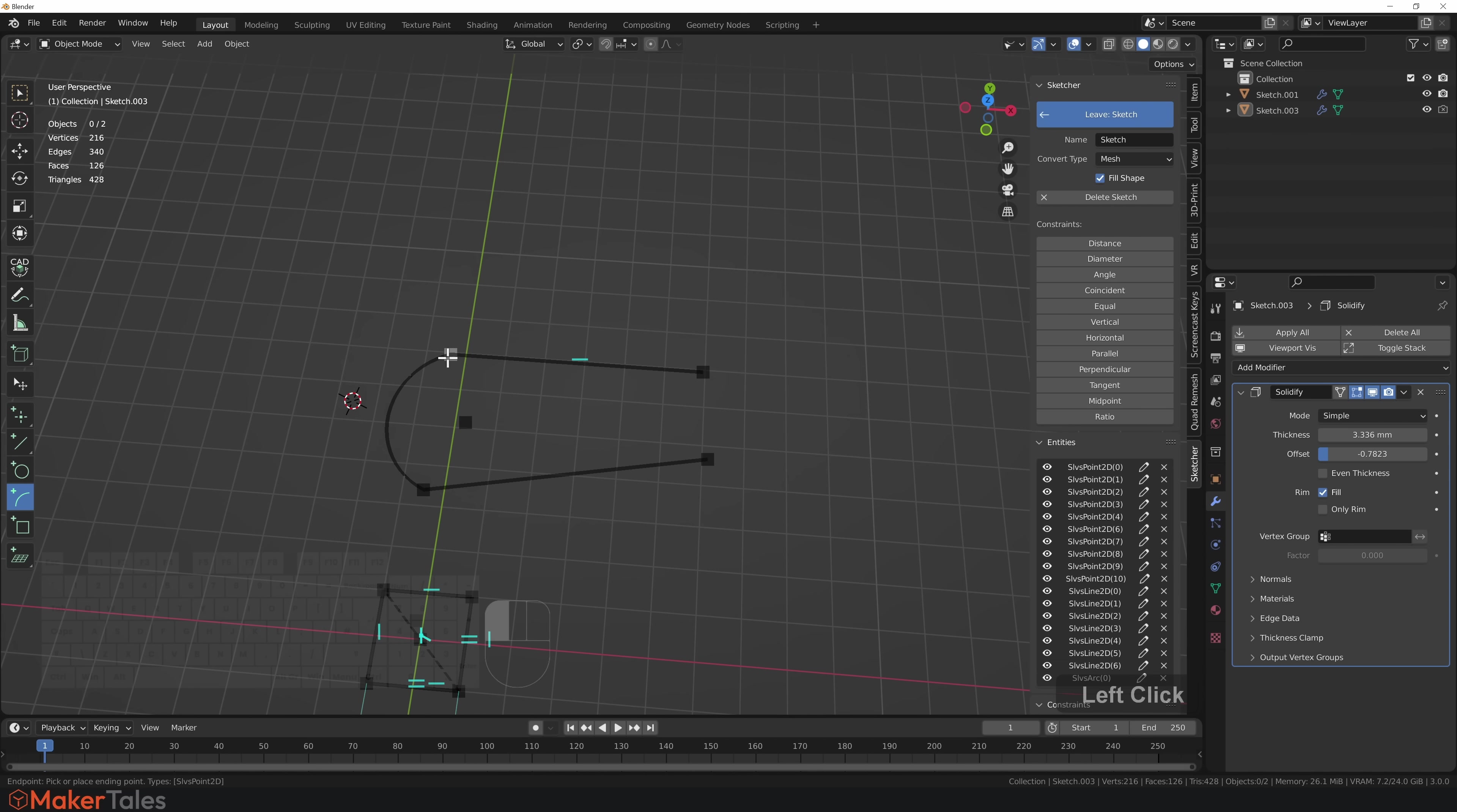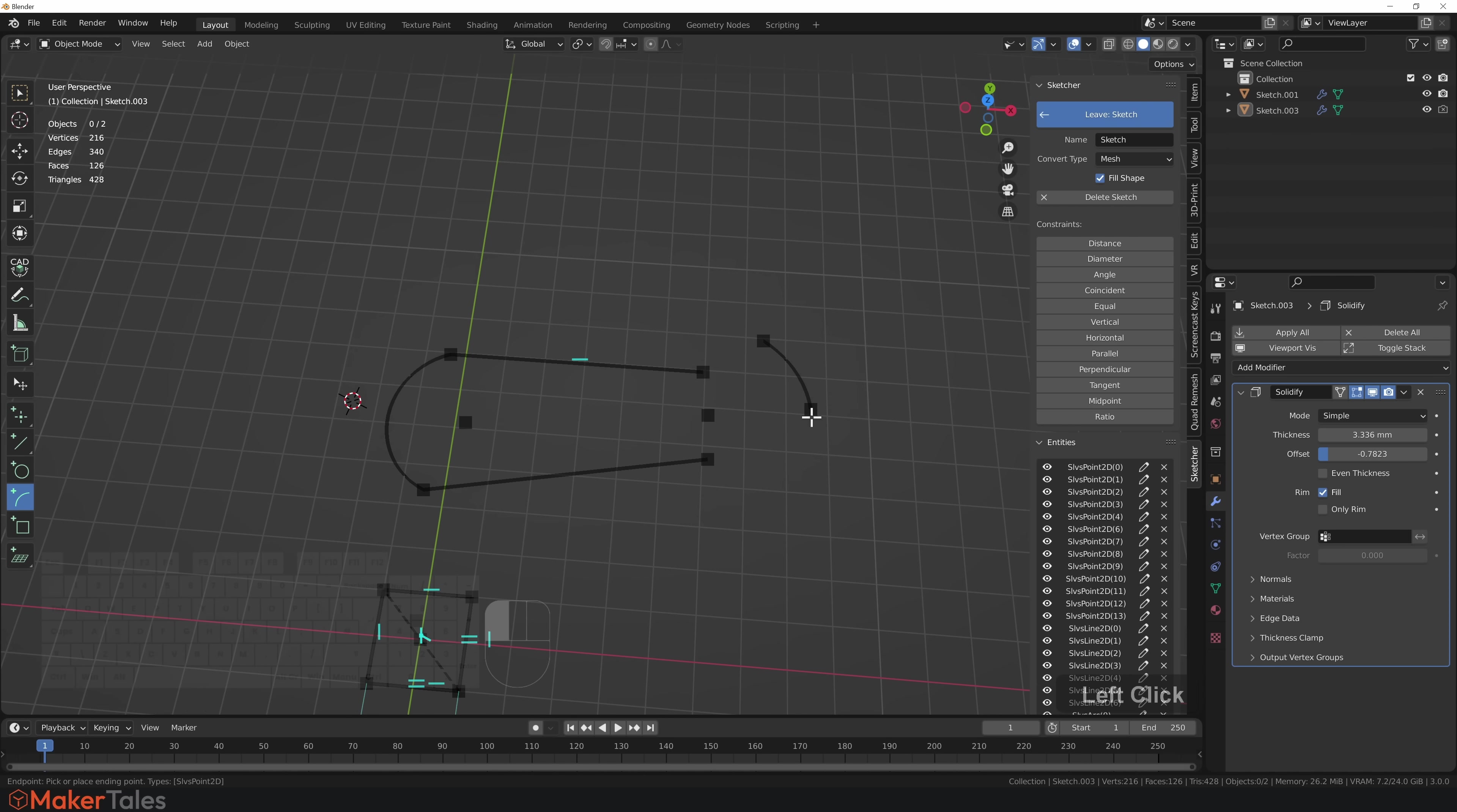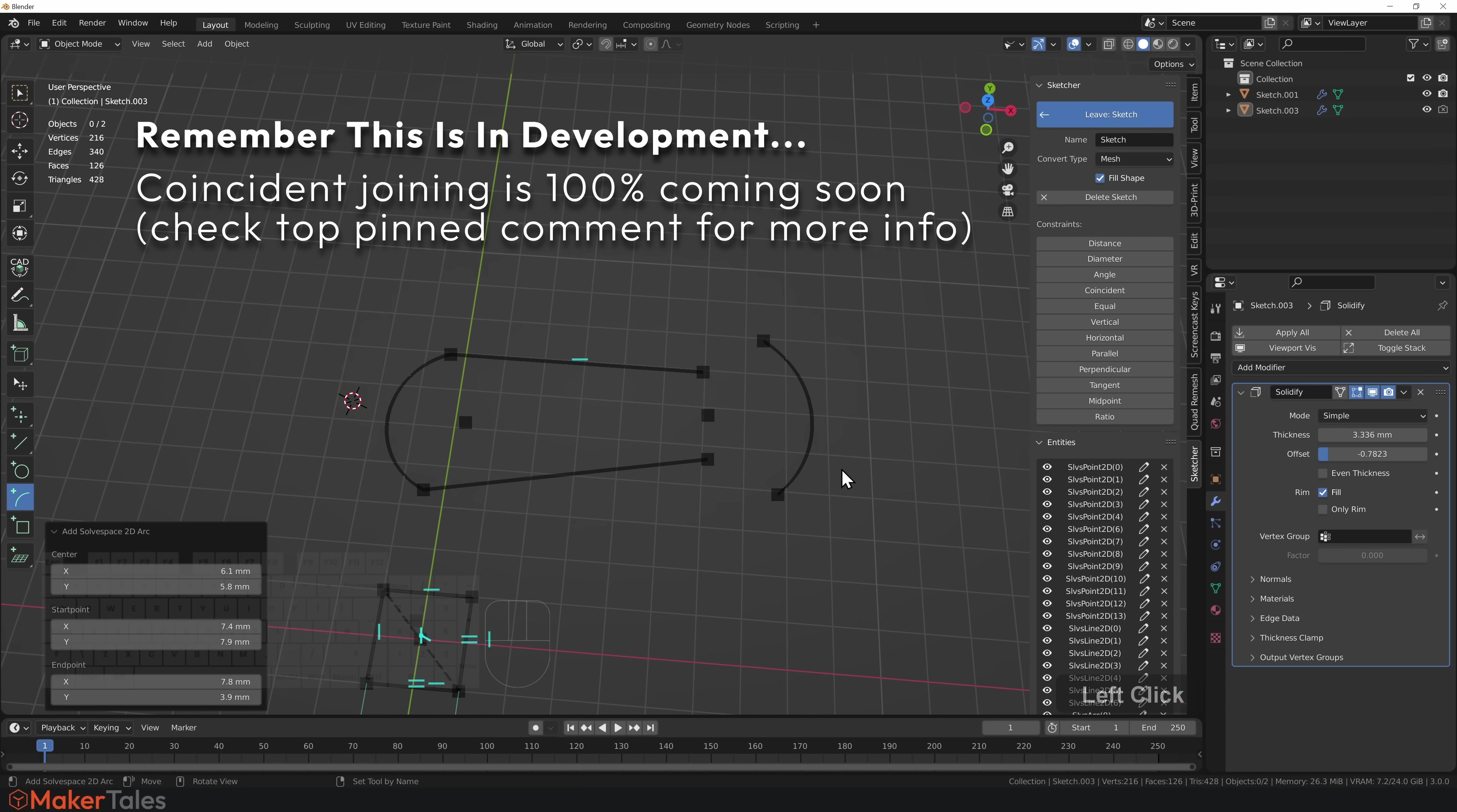I'm just going to click the point curve there, click one of these, and then click to the other one. This has now joined up these points. The reason why I'm saying this is because right this minute, coincidences are not supported.